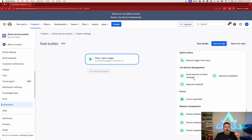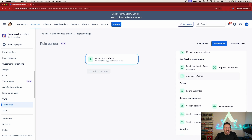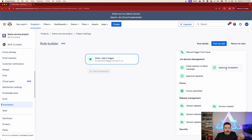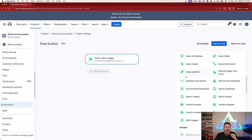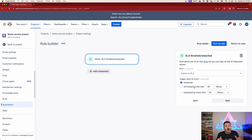There's a dedicated Jira Service Management section where you can do automations based on approvals being completed or even approvals being required. We're going to be focusing on the service level agreement trigger - it's a little easier to demonstrate, although the approval triggers are also really good, so I encourage you to explore and try those out.